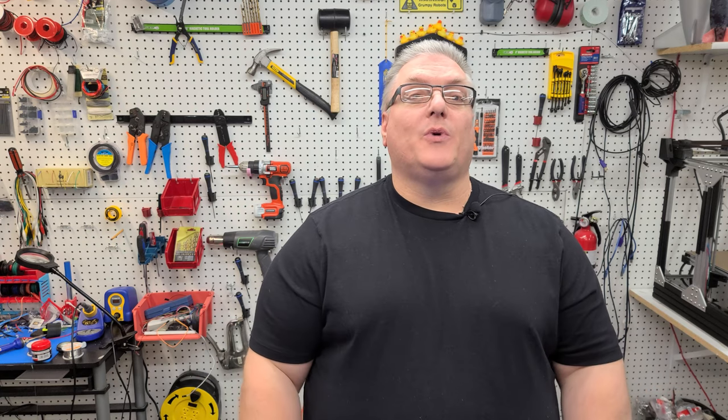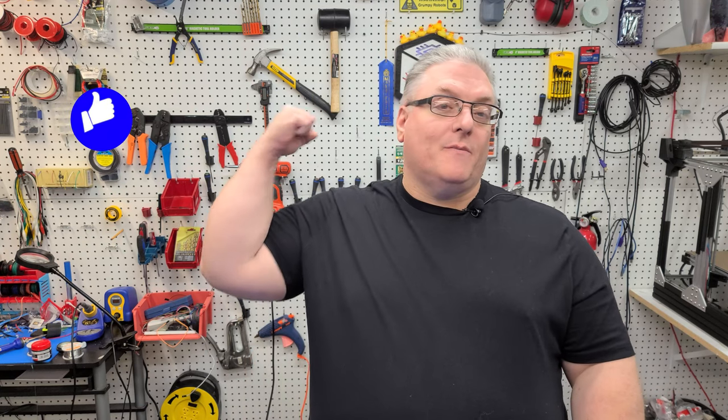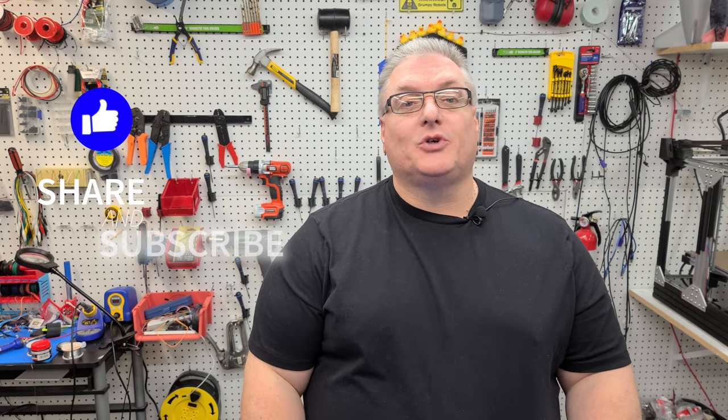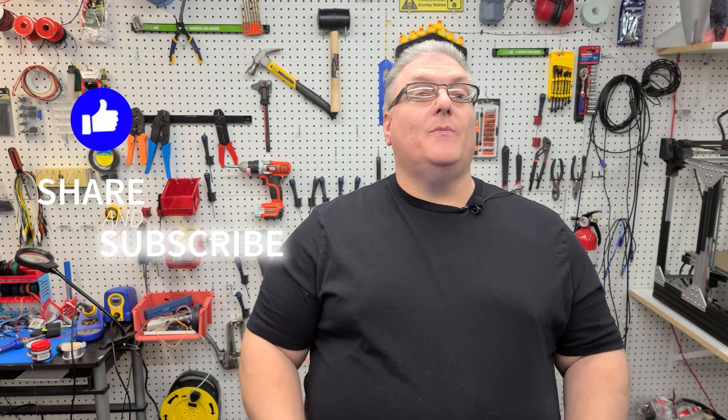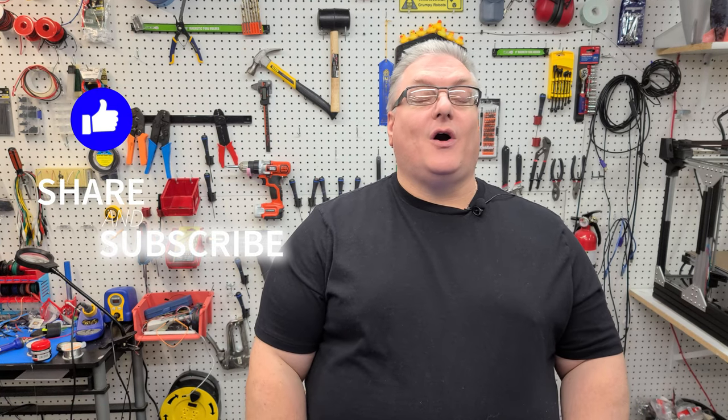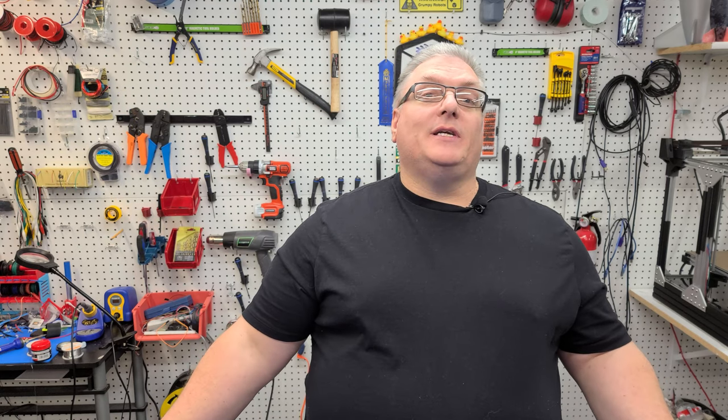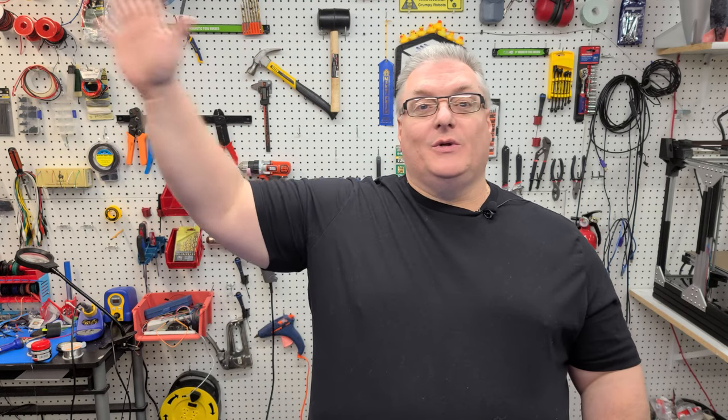So with that is going to bring the end of today's quick tip video. If you liked it make sure you mash that like button and don't forget to share and subscribe so you don't miss any of our upcoming videos. So with that I'm going to say thanks again for watching and we'll see you next time.